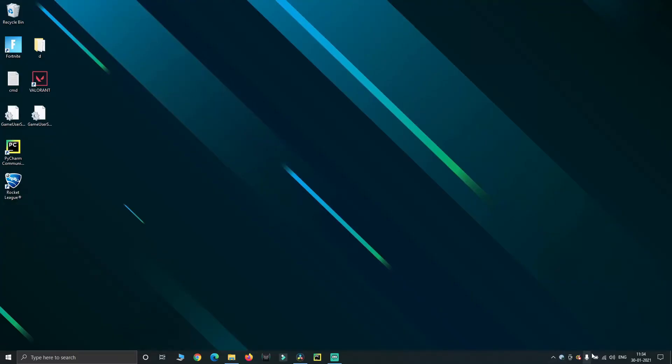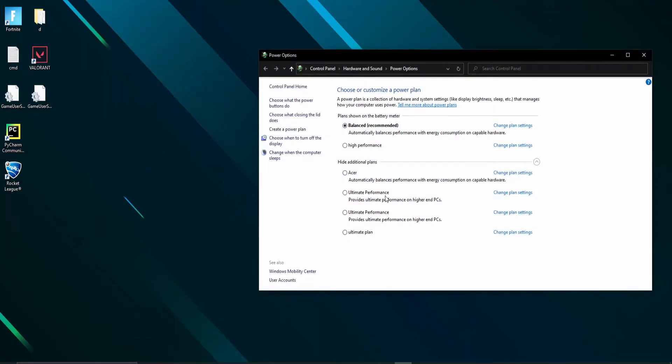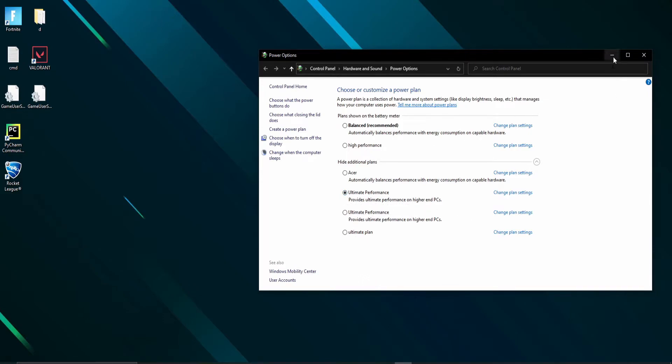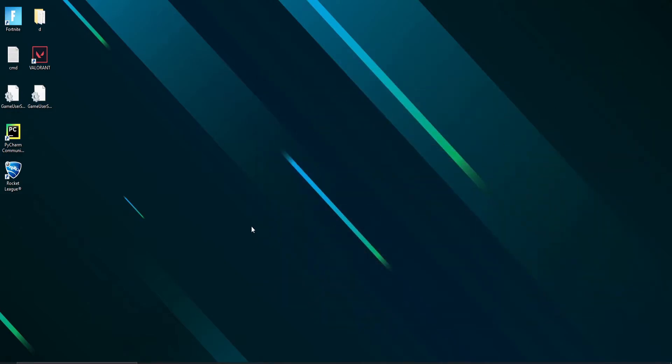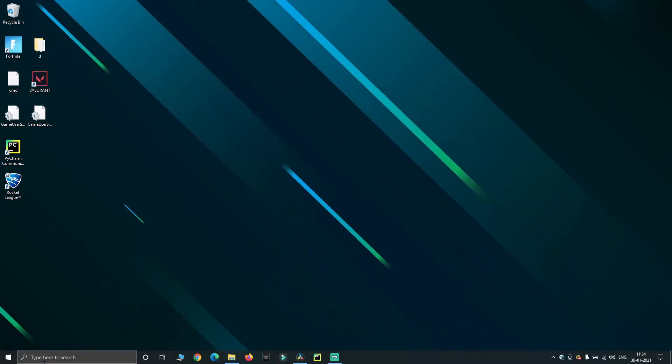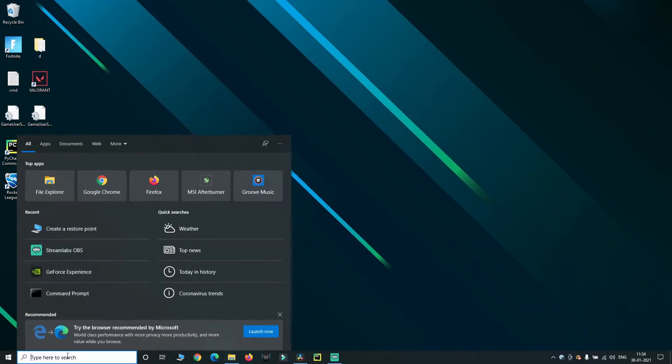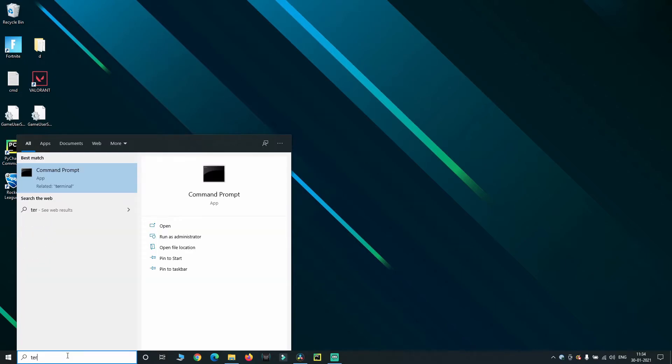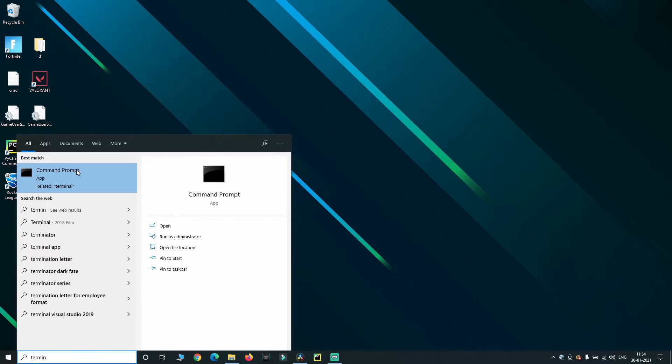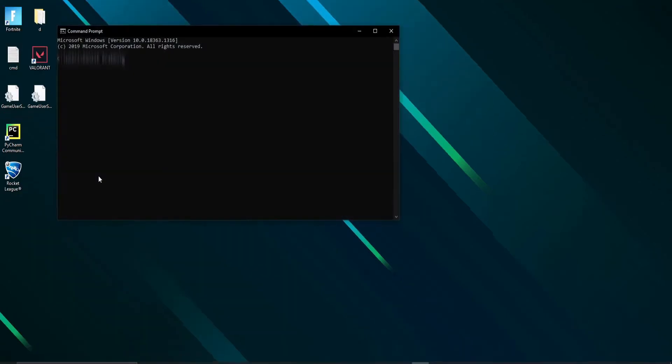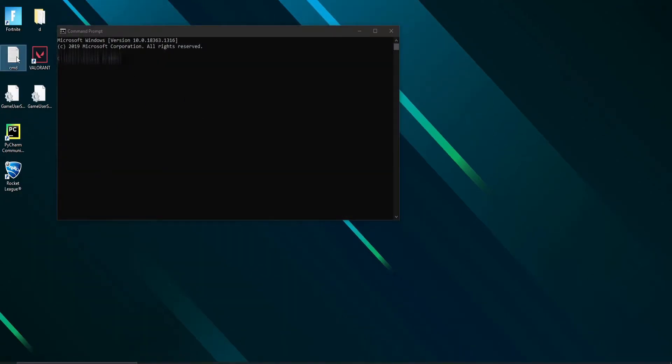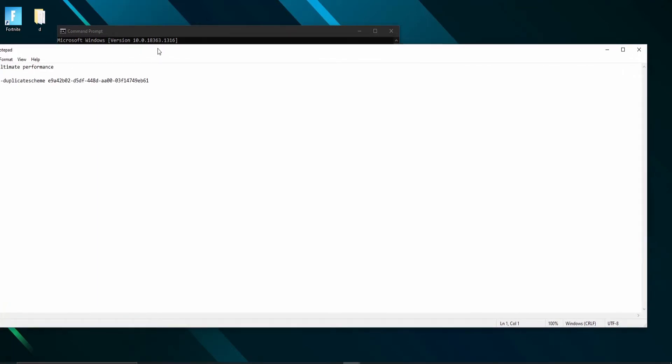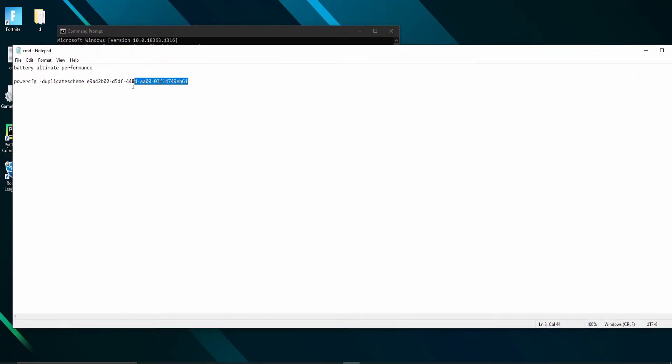Now let's move to the battery options. Right-click and choose power options and select the ultimate power plan for maximum performance. If you can't see the ultimate performance mode, do the following steps. Type terminal in the search bar. Open command prompt and execute the following command. You can find the command in the description.